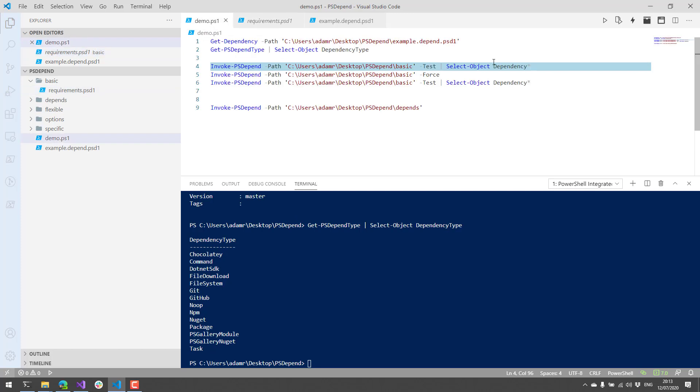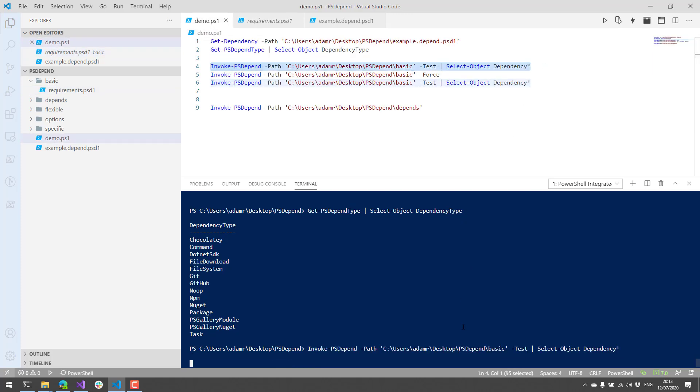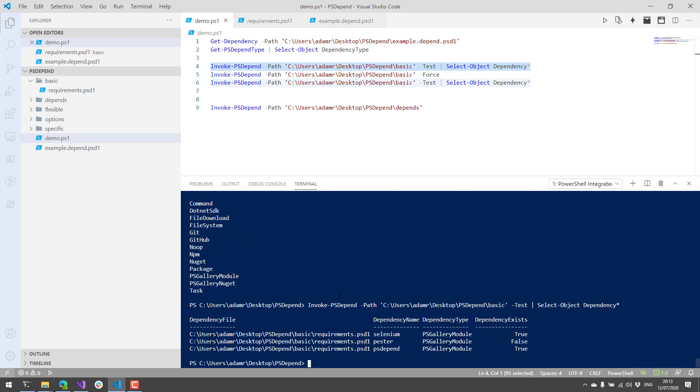The most basic thing we can do is actually just test to see if those exist. So I have the Selenium and the psDepend module installed, but I don't have the latest Pester v5 module installed. So that one's going to return false. So we can actually go and check and see which of those modules are actually installed.